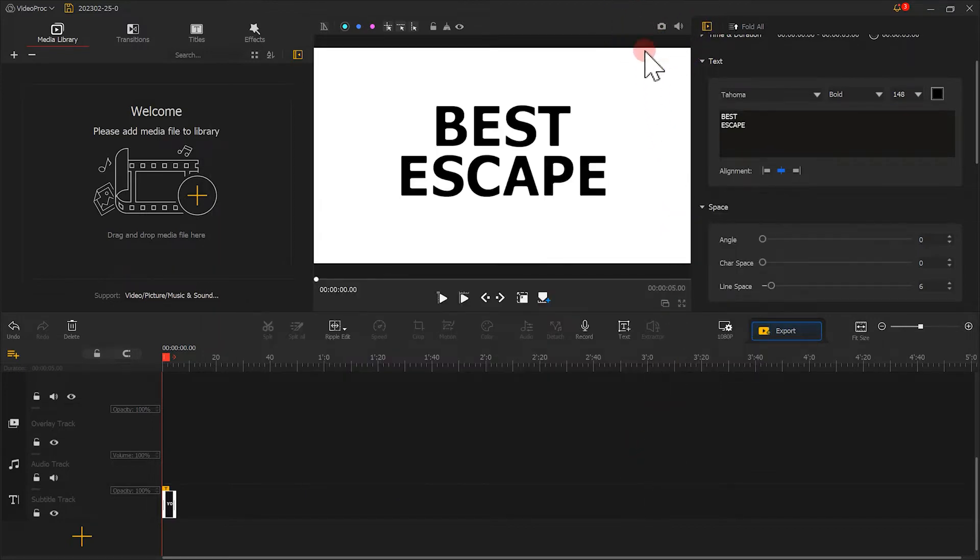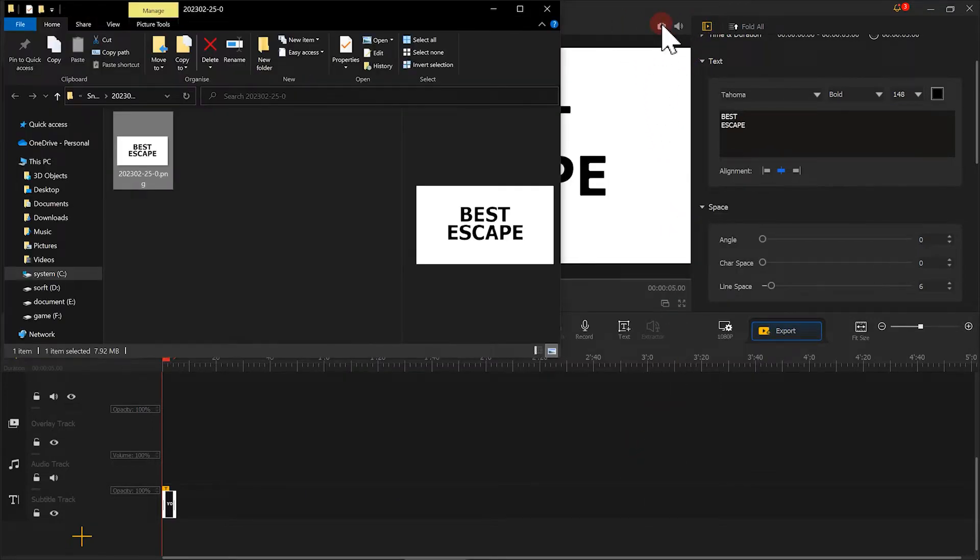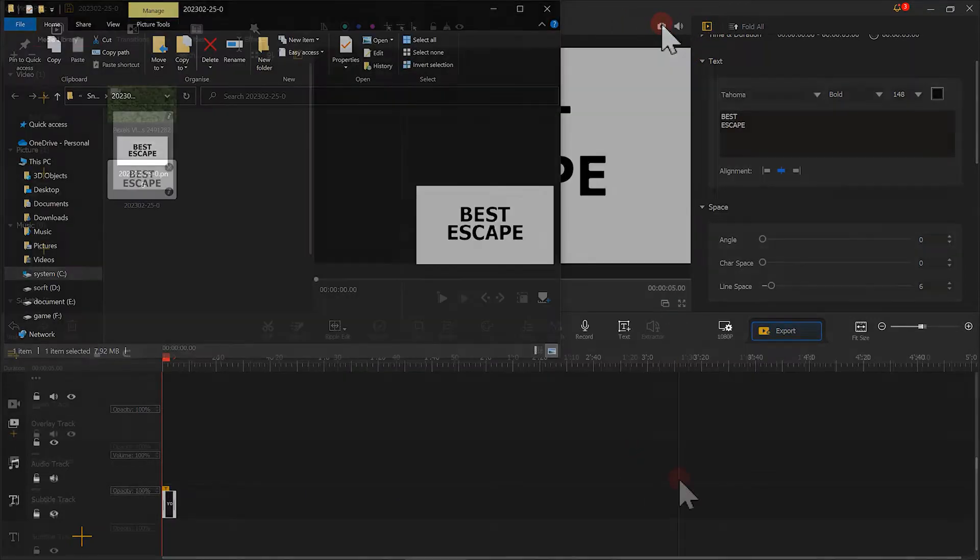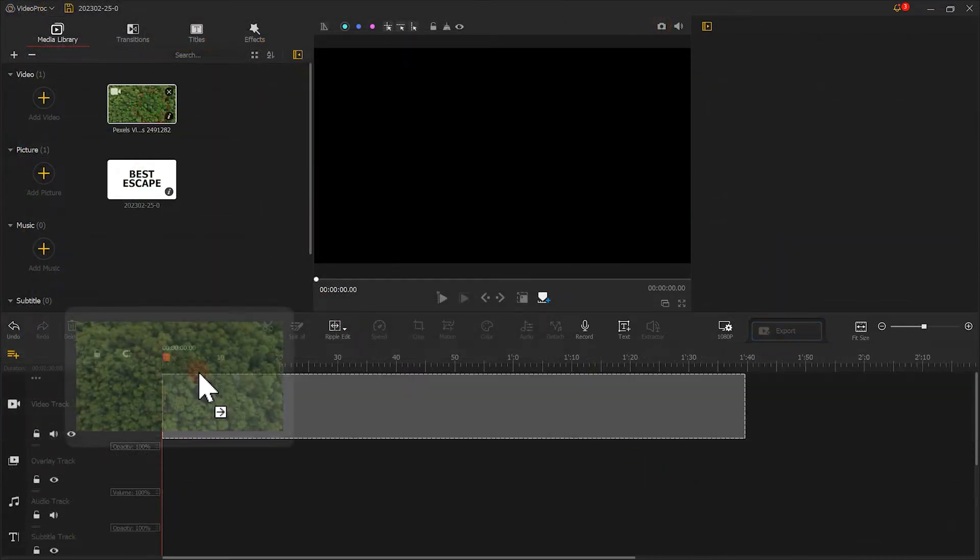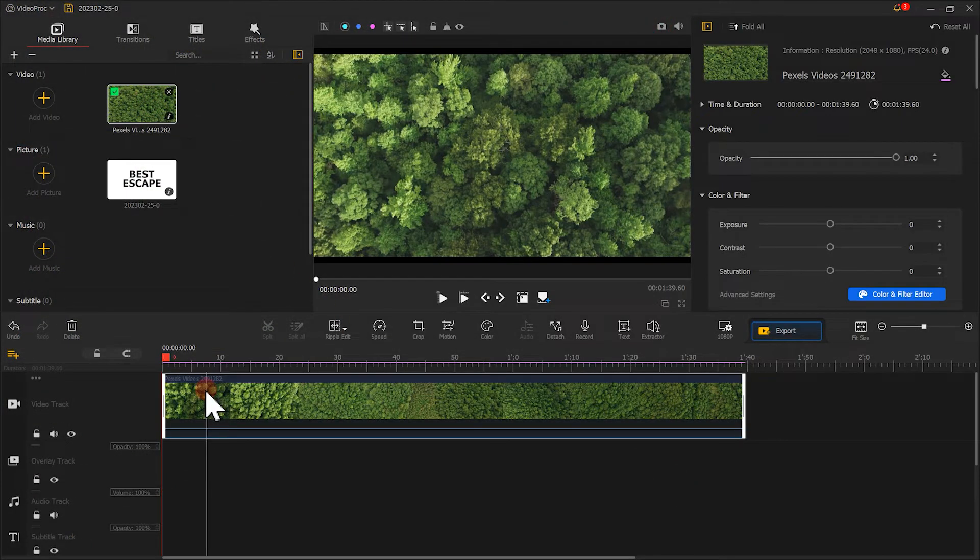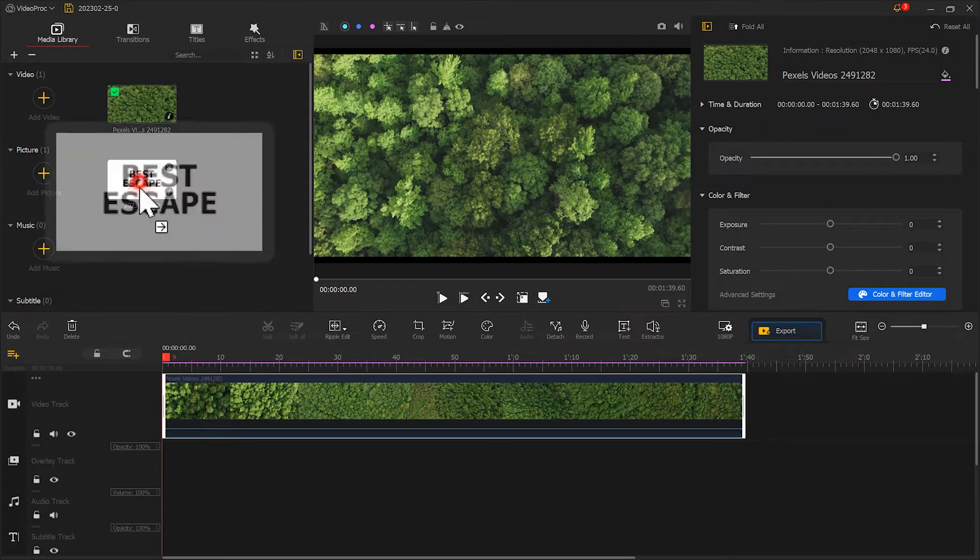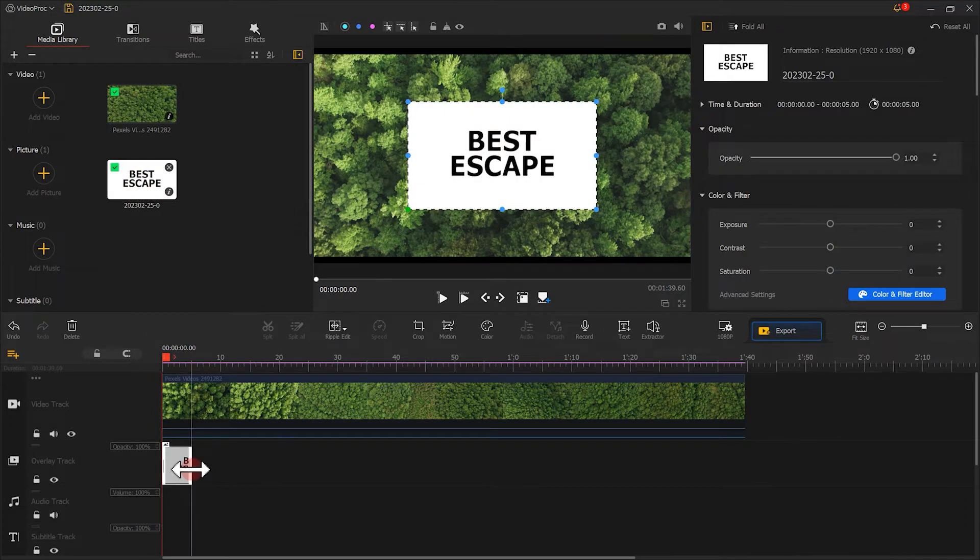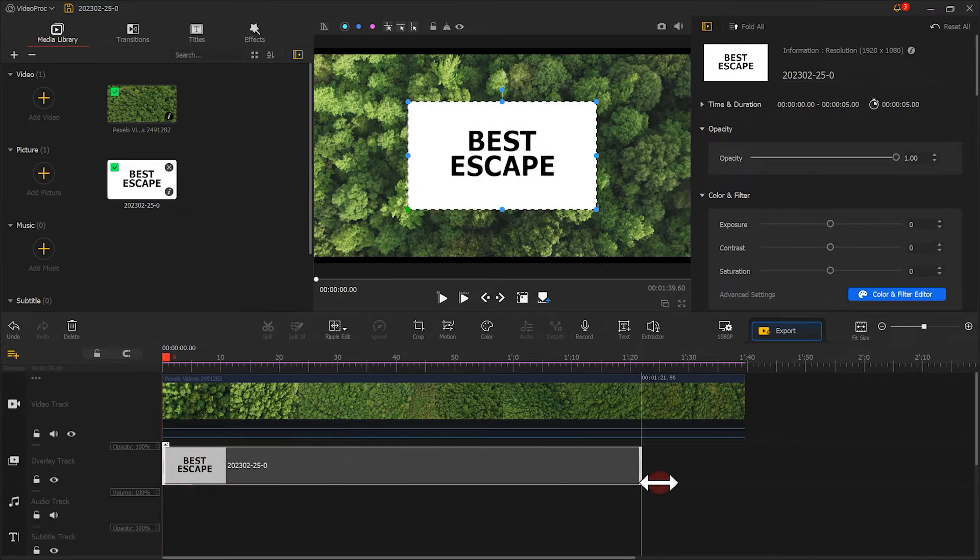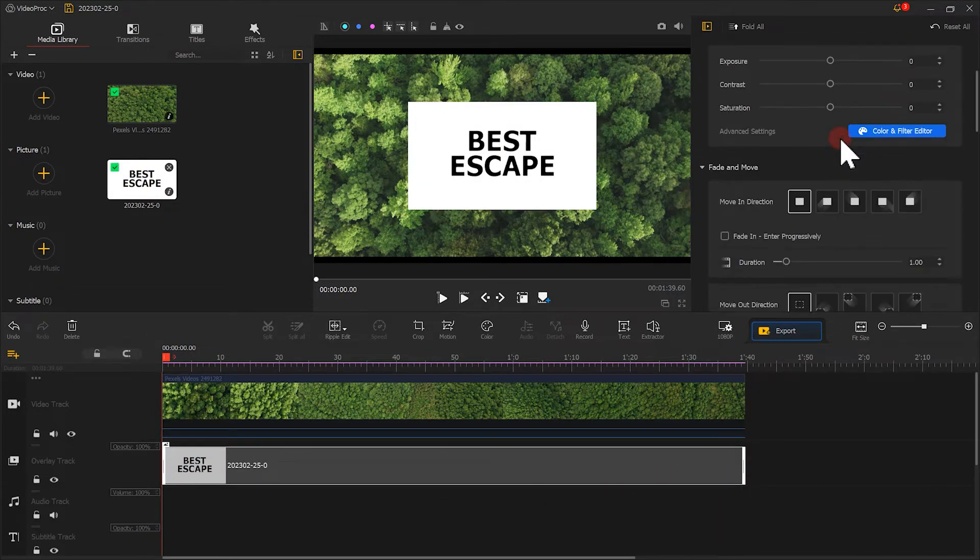Then click here to save a screenshot. Next we put a video on the main track, put a text on the overlay track, and adjust the duration to the same as the video. Adjust to zoom again.